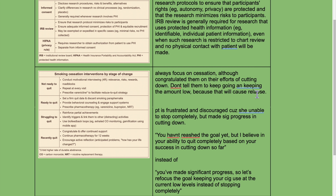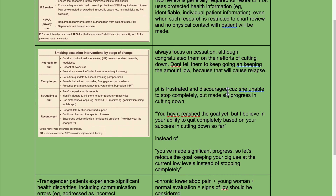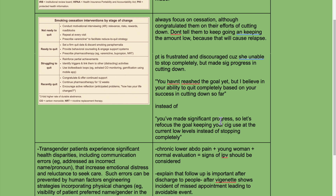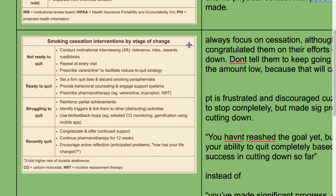If a patient is frustrated because they were unable to stop completely but made significant progress in cutting down, say: 'You haven't reached the goal yet, but I believe in your ability to quit completely based on your success in cutting down so far.' Do not refocus the goal to keeping use at current low levels instead of stopping completely.